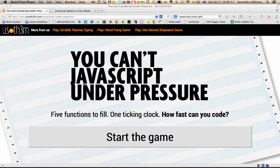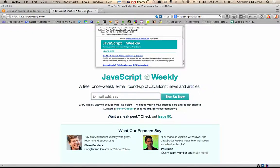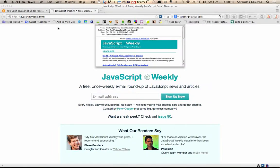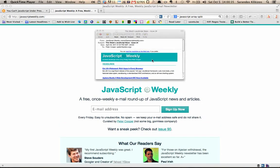Hello! I'm gonna give you a brief walkthrough of the 'You Can't JavaScript Under Pressure' game, which is a series of tests that evaluate your ability to write JavaScript quickly. I found this on javascriptweekly.com — it's an email newsletter, so sign up for it. They cover a lot of topics, everything from beginner through advanced stuff.